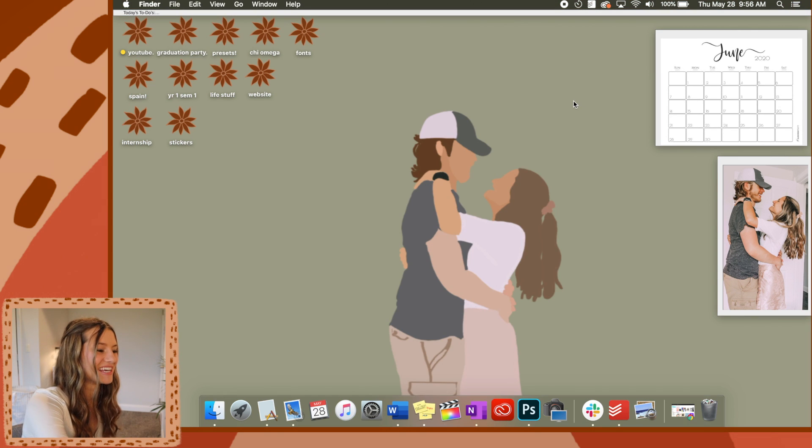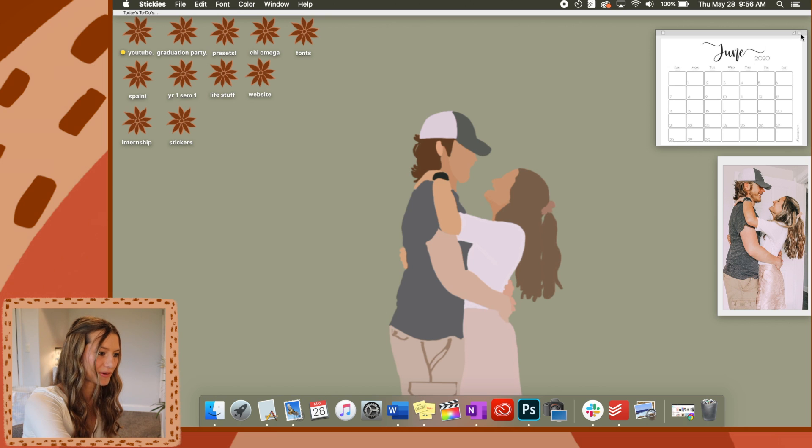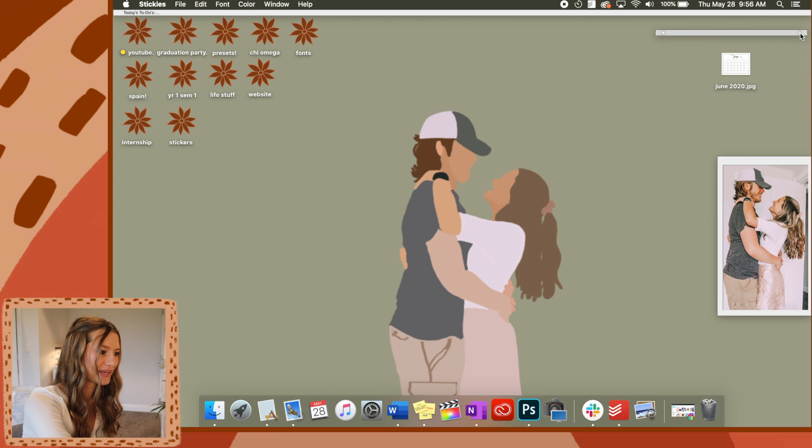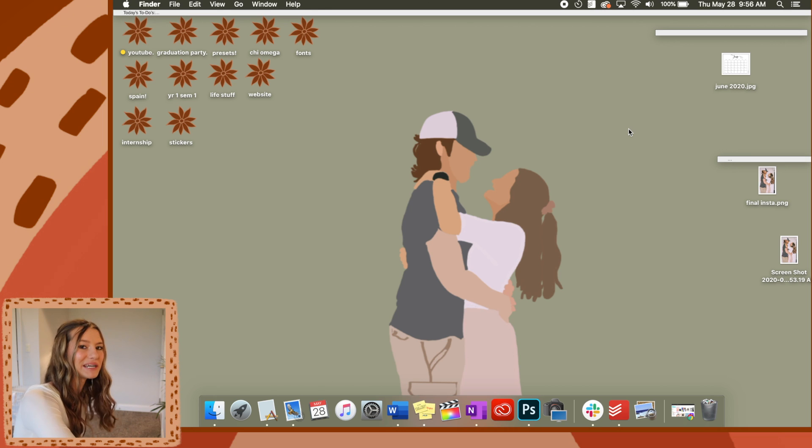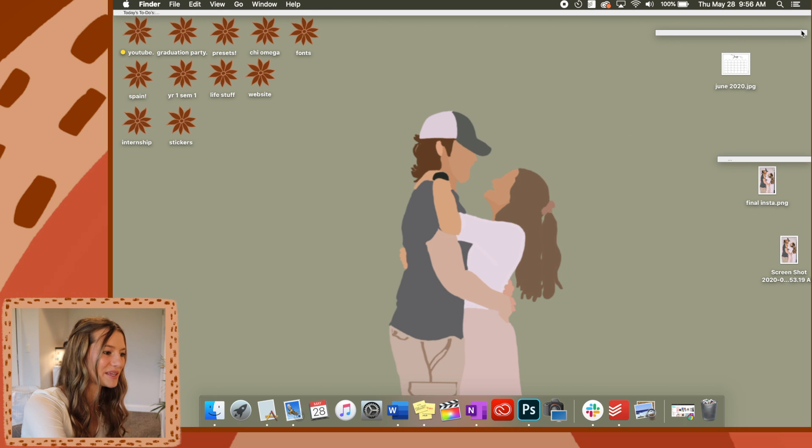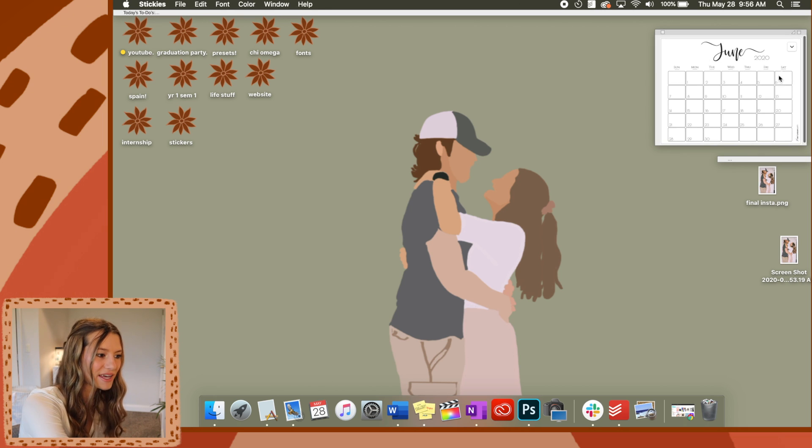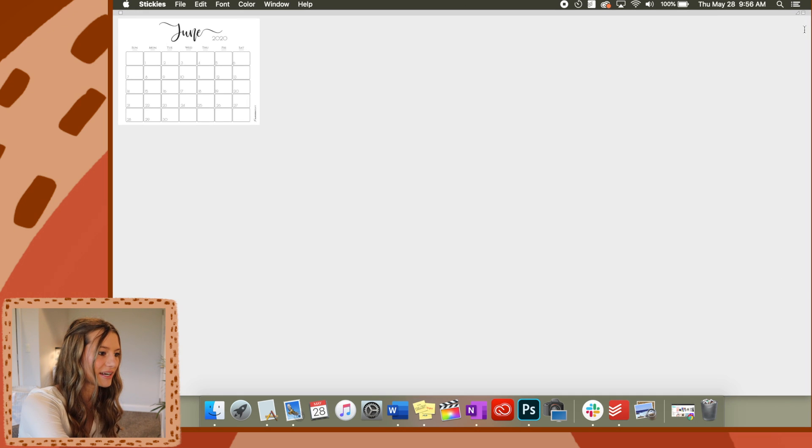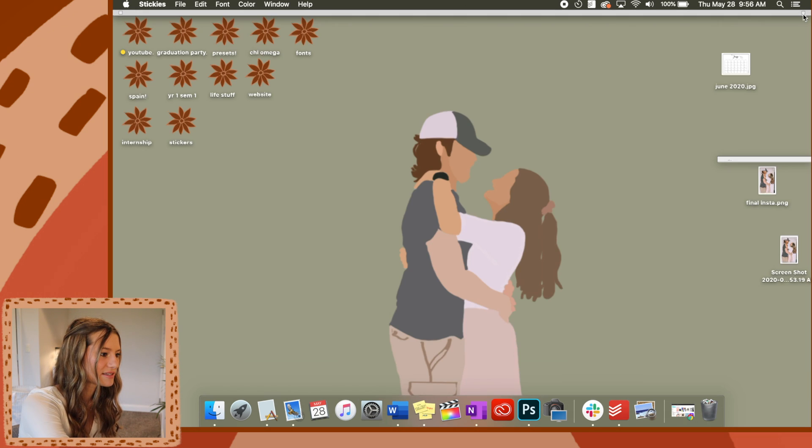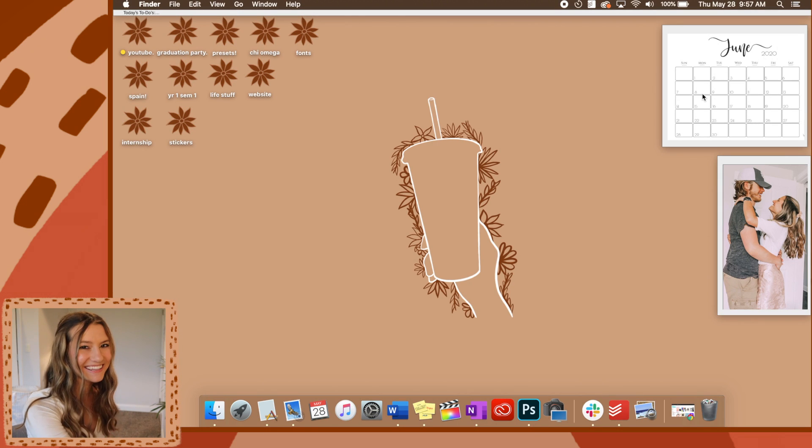Basically, if you ever want to minimize your sticky note, all you have to do is go up to this top corner and click that button and it makes it into just like small little lines. But the way I made it stretch across my whole screen is I had it open, then I clicked this little triangle one, and then I closed it. So then now there's two up there. That's how I did that.